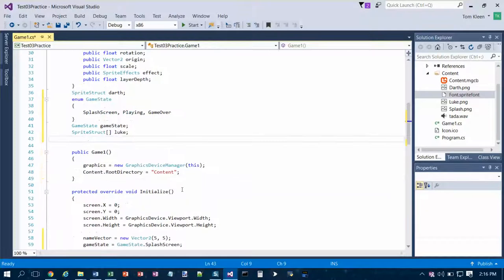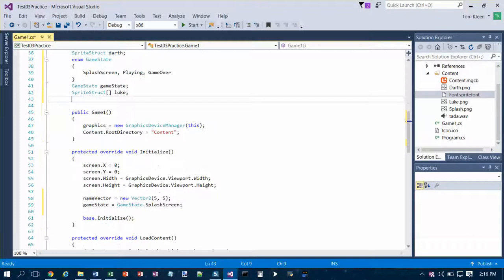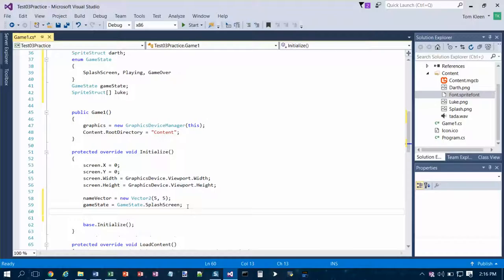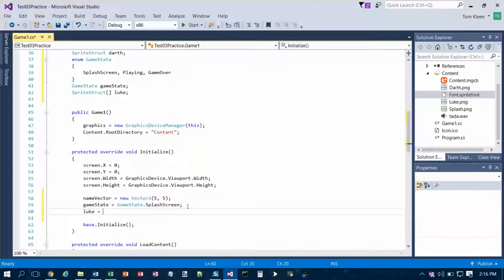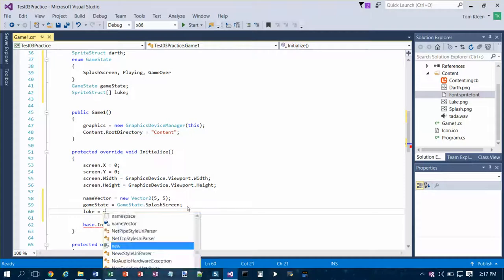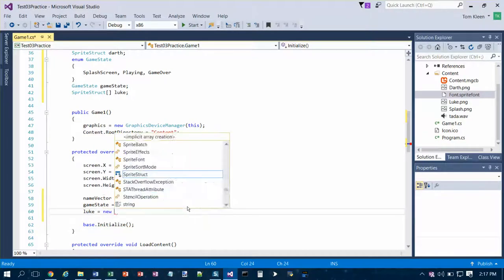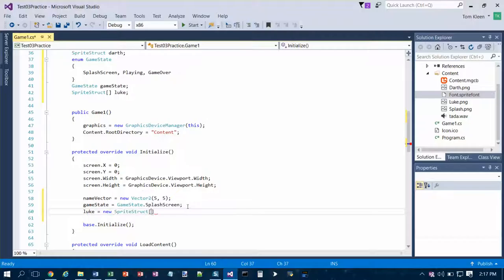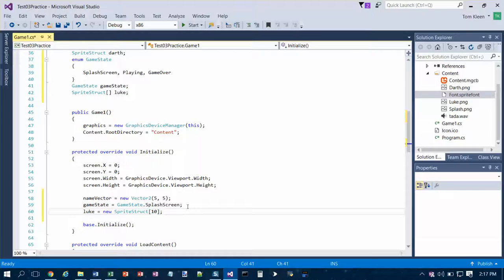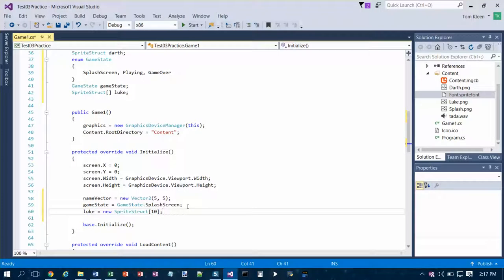So that says I'm going to use a variable called Luke, but I actually have to allocate some memory for it. And so this is where the memory allocation takes place. Luke equals new sprite struct 10 semicolon. So that will give me 10 sprite structs called Luke. I've got an array of place to put 10 of those.